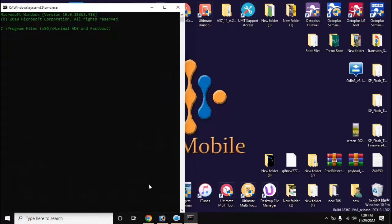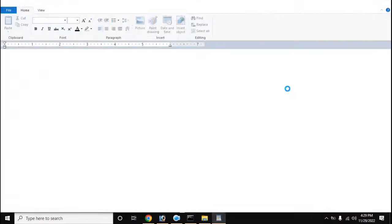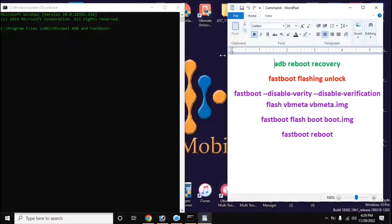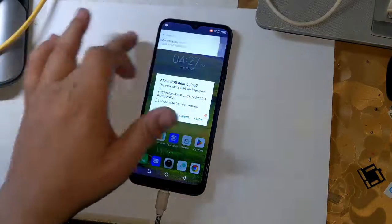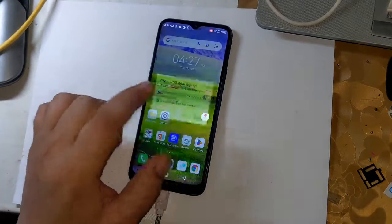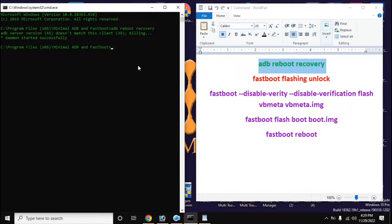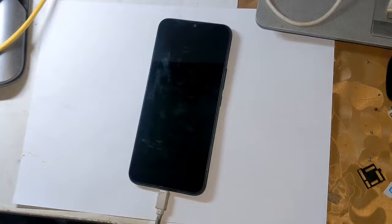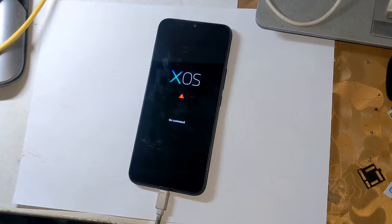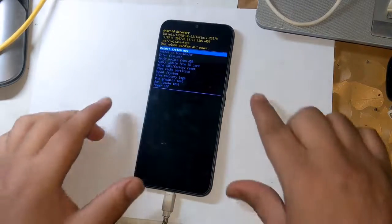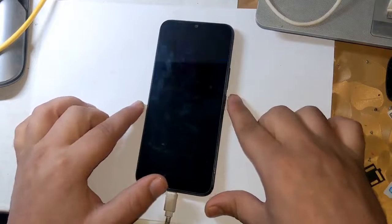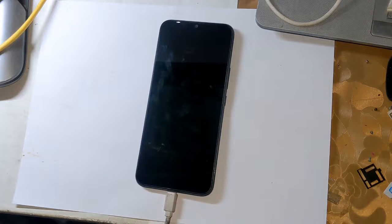Open the ADB-Fastboot tool from the desktop of the computer and type the command: adb reboot recovery. A message will appear on the phone screen — allow it. The phone will restart automatically and shift into recovery mode. Press the volume up button and the power button once to reveal recovery mode functions. Navigate down to 'Reboot to Bootloader' using the volume button and press the power button once. The phone will automatically shift into fastboot mode.